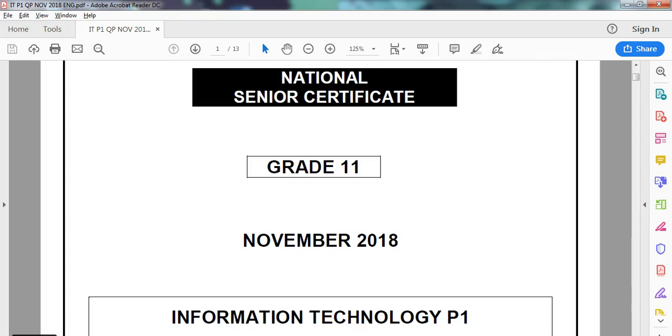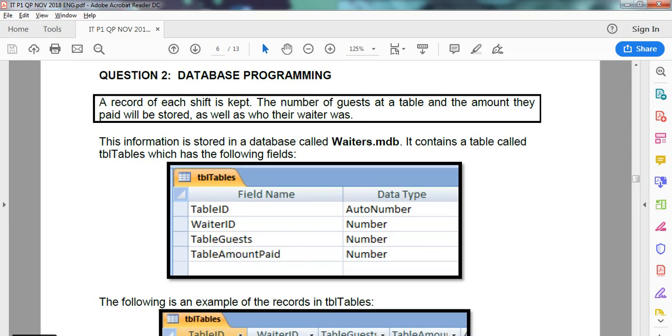We are looking at the Grade 11 November IT paper for the practical exam from the Eastern Cape in 2018, and we're dealing with the second question, which is the database question. This is part one.